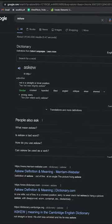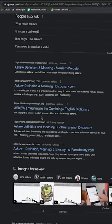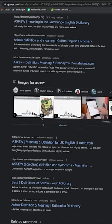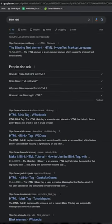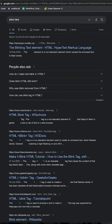3. If you go to Google and search 'askew', your Google page will appear tilted. And if you search 'BlinkHTML', all the bold words on your page will start blinking.